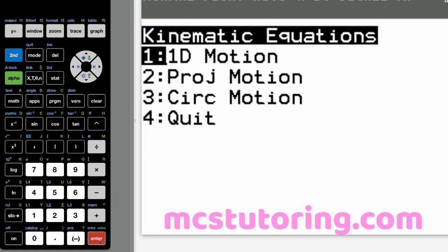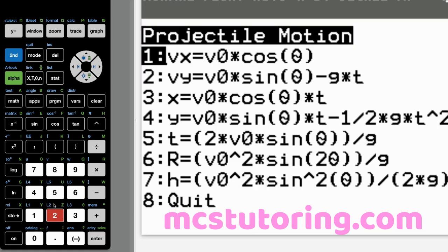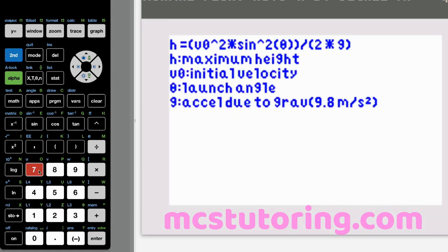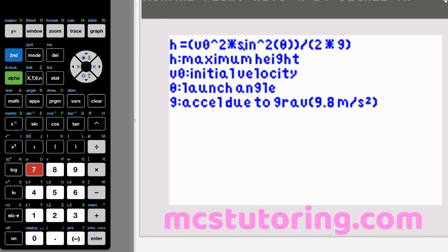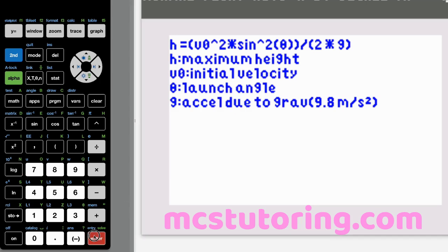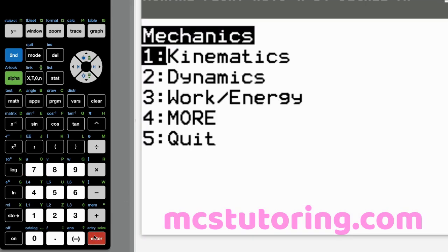Projectile motion option seven, the last one: H equals V sub zero squared times two sine squared theta all divided by two G. H is the maximum height, V sub zero is initial velocity, theta is launch angle, and G is acceleration due to gravity.